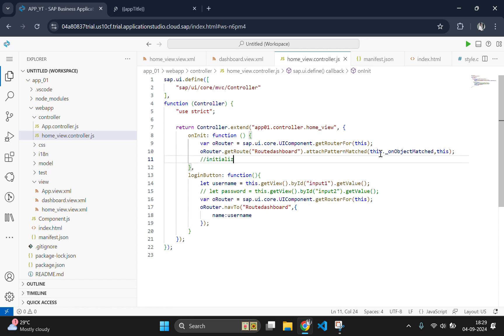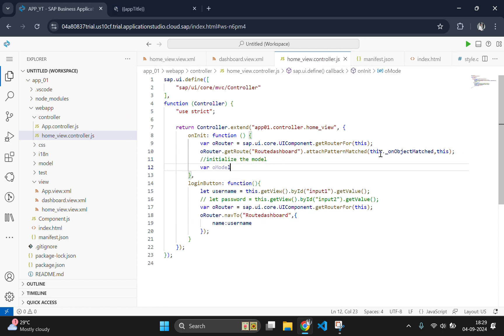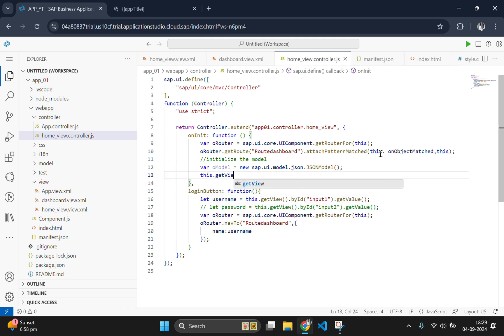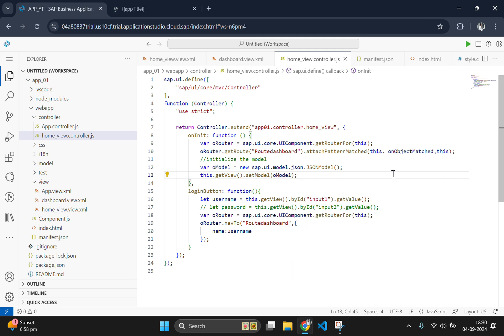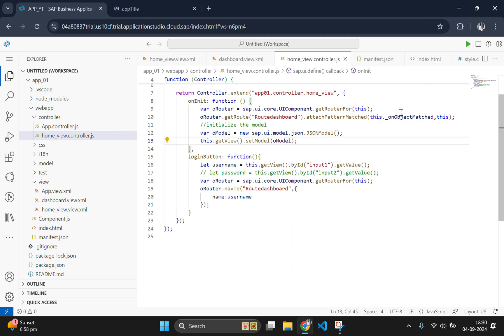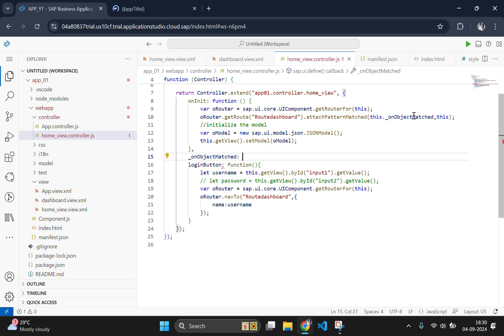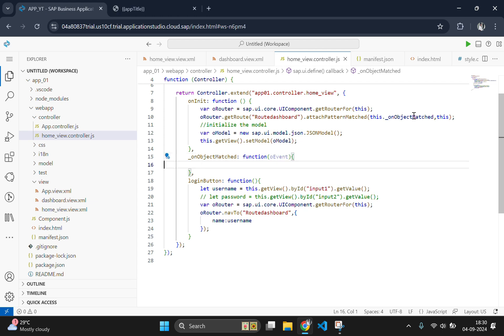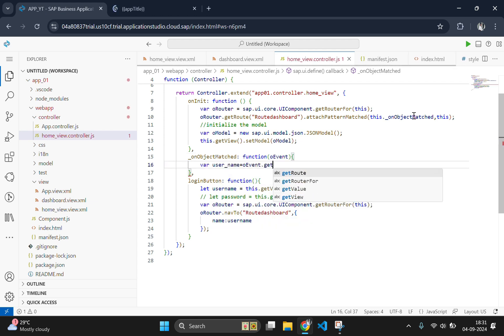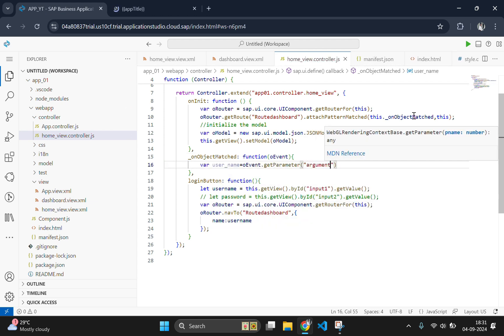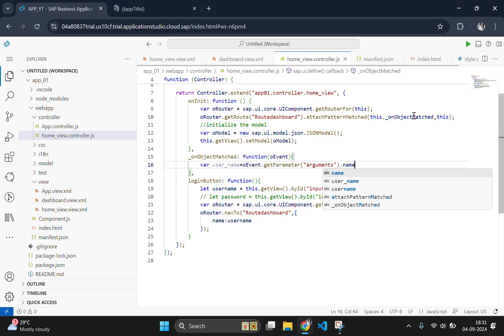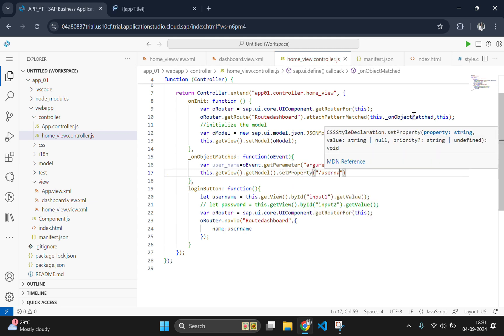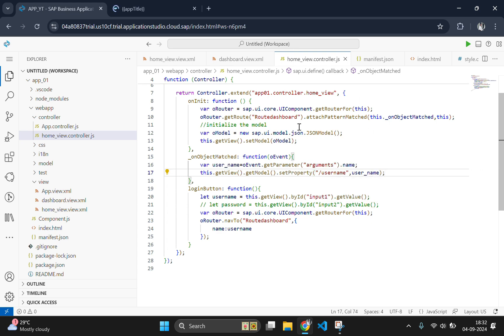The next task is to initialize a model which will store the data which have been received from the view or manifest.json. Let's initialize a model. Okay, now we have initialized the model and now we need to use the object on object matched. Inside this function, we are going to set the data which we have received from the init function to a variable. And this variable will be passed to the view by using the set property function and there we will use it as username, slash username.